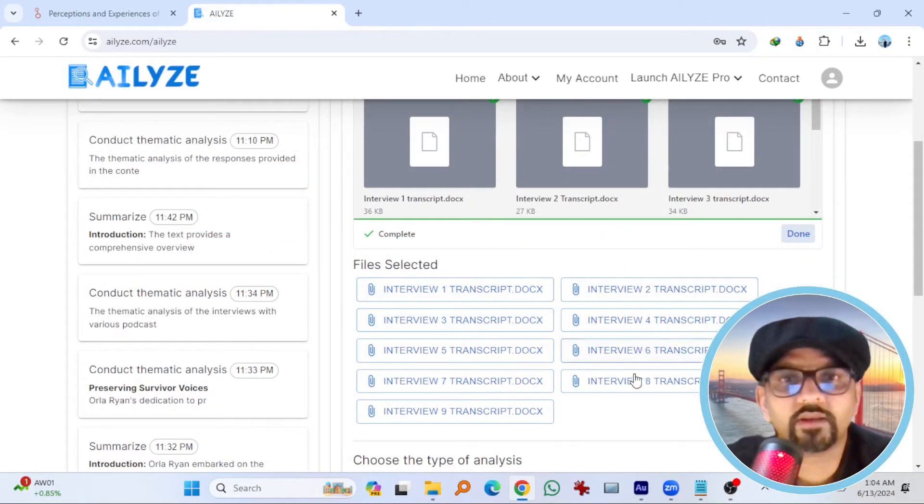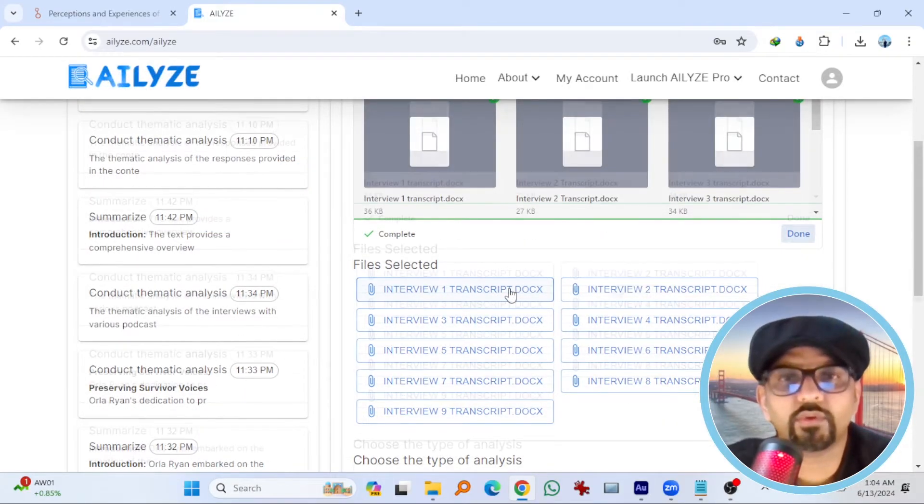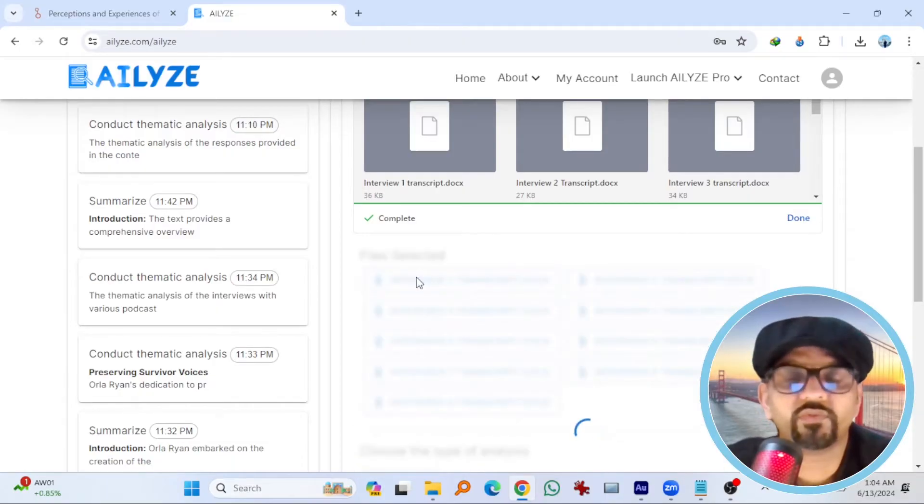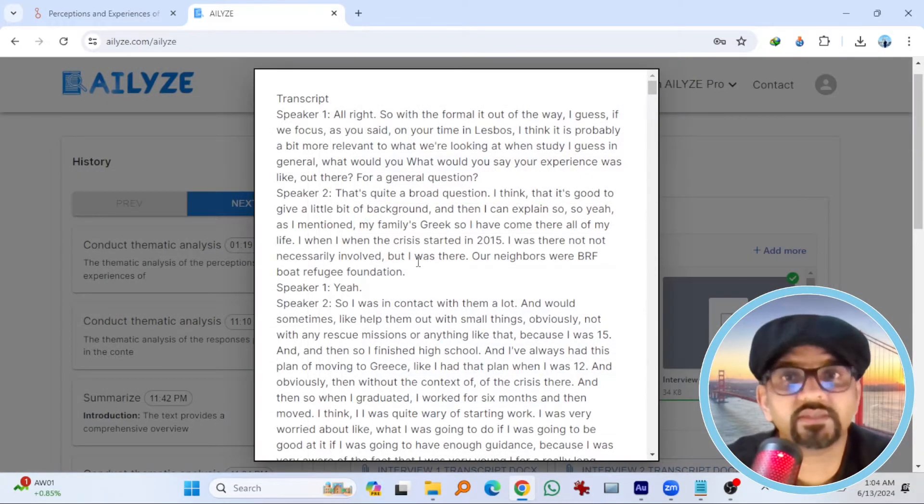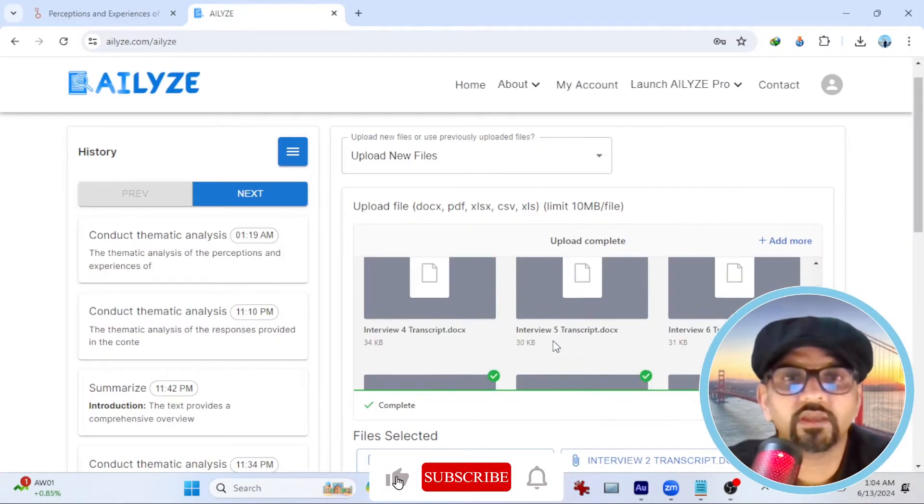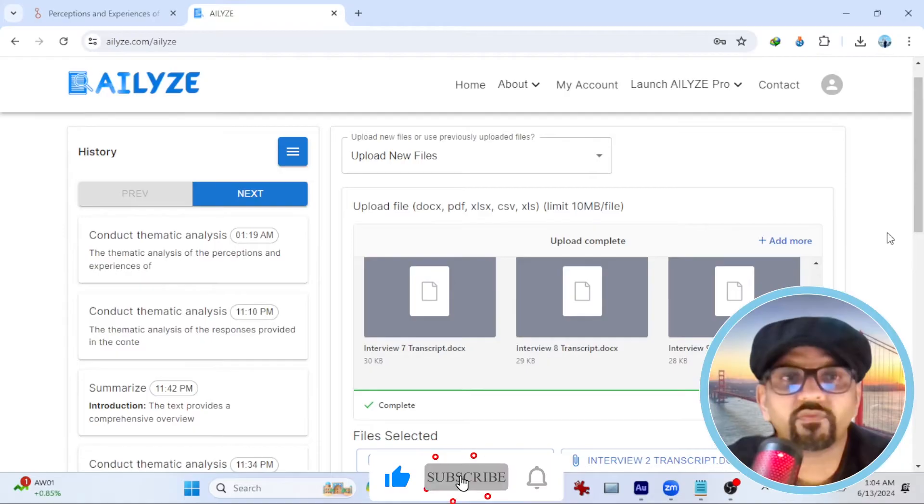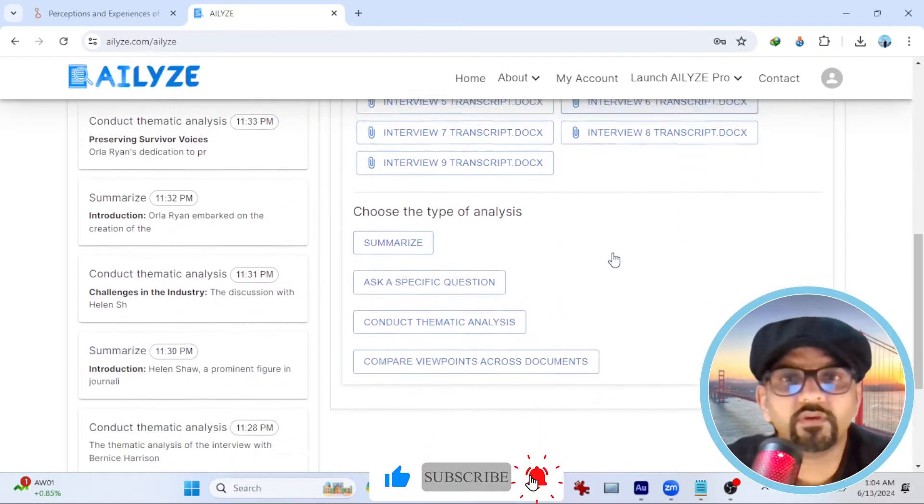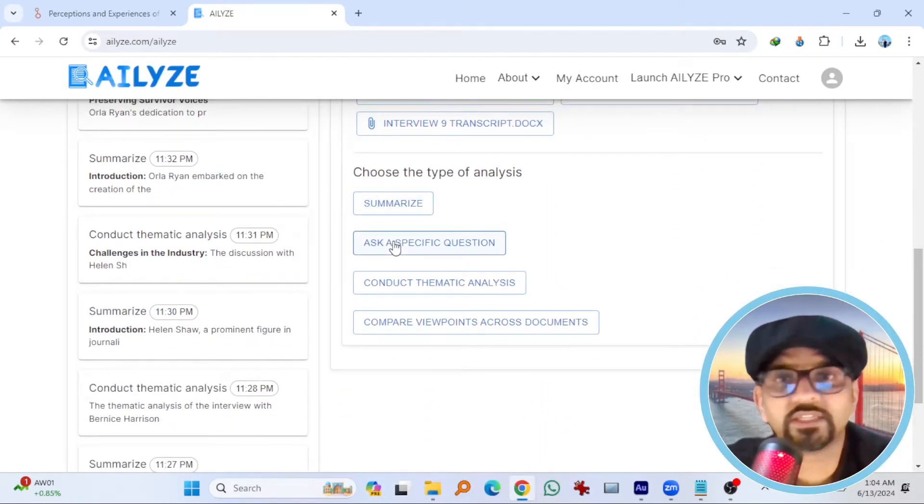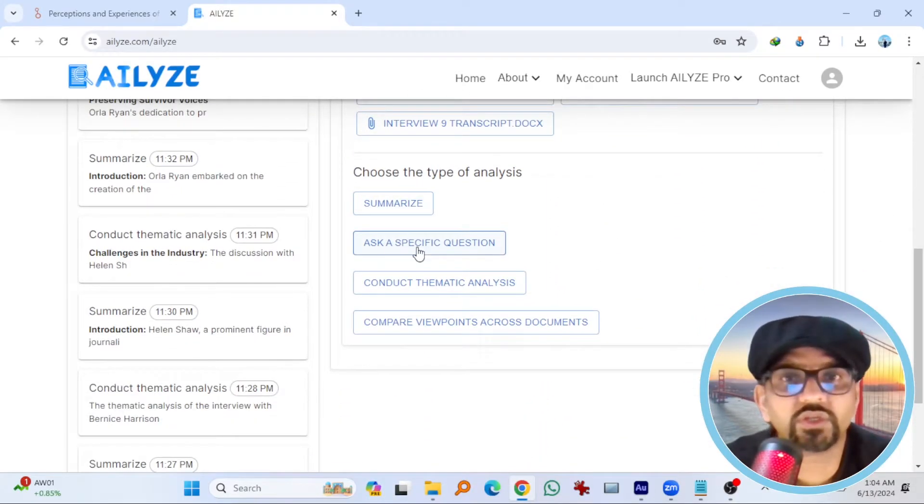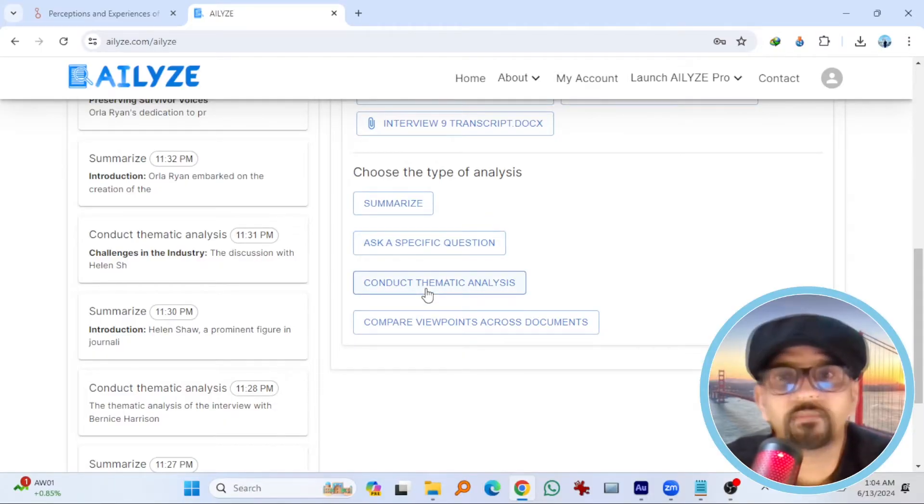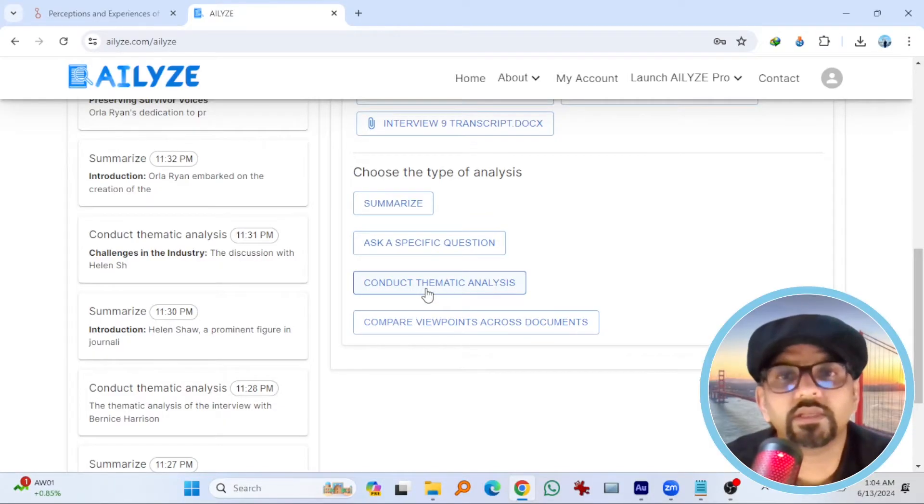So here are the files that I have just uploaded. You can click on any file to see the structure of the file. And this is the text. Anyways, if you scroll down, you can summarize right up from here. You can ask a specific question or you can conduct thematic analysis right away. Let's start with the conduct thematic analysis.